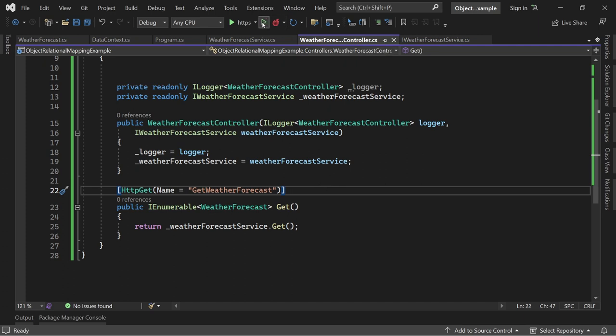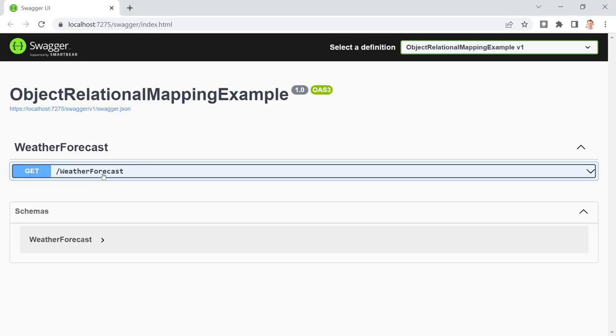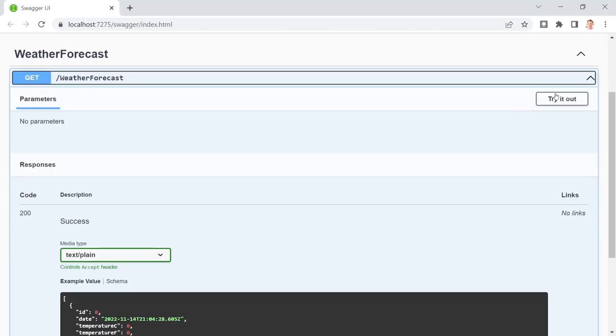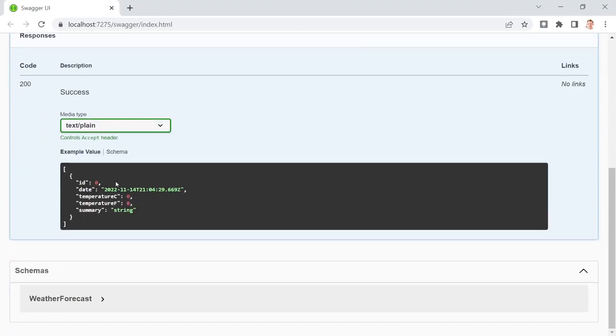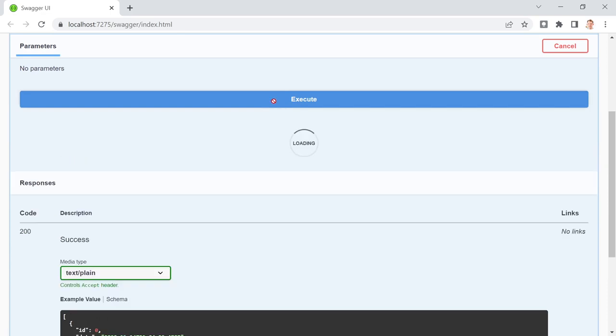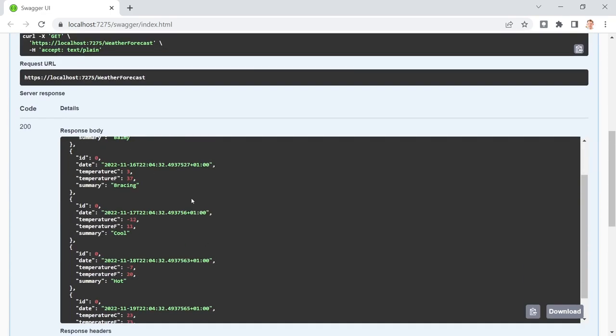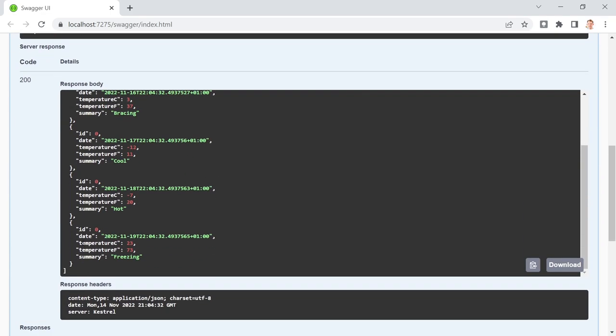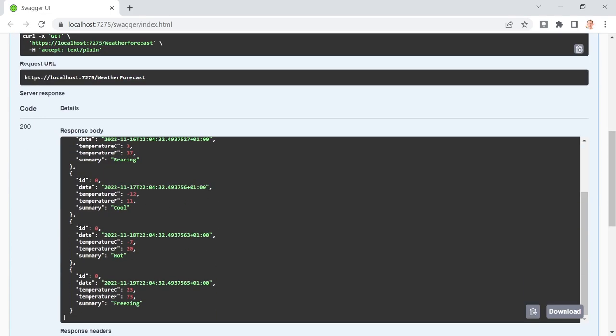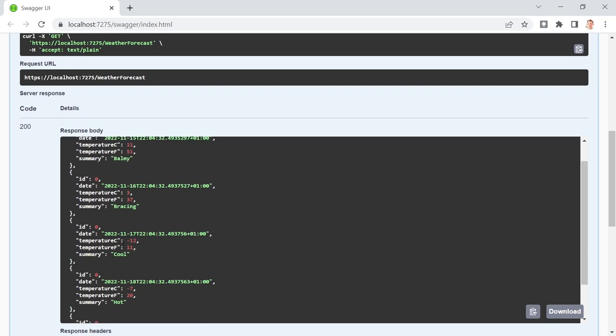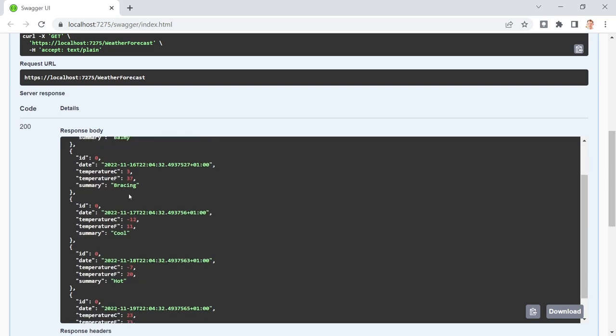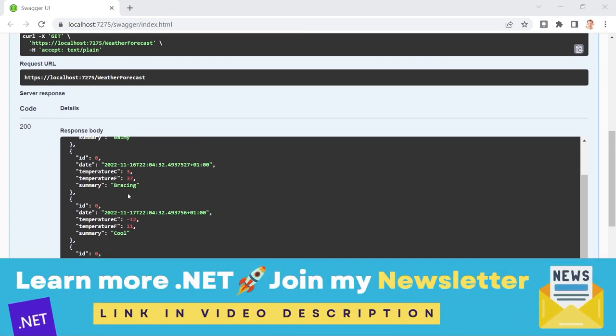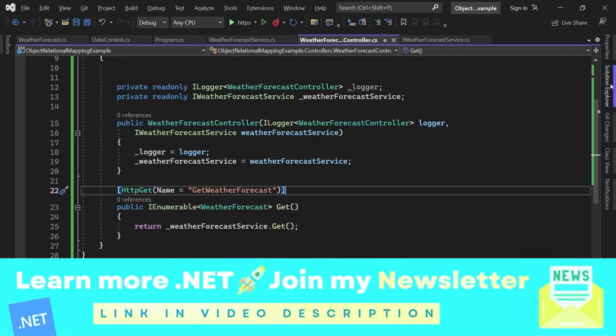And now when we run this, let's have a quick look in Swagger. There it is, we should get our randomly generated weather forecasts. All right, you see ID is zero everywhere, so this is not really great, but now we will change that. And for that, the best example if you are in the .NET world is Entity Framework.